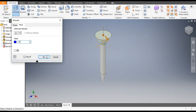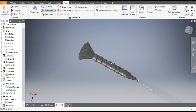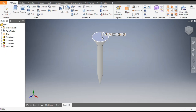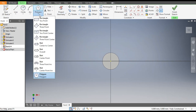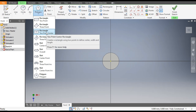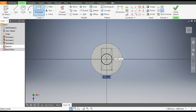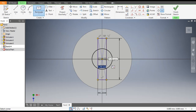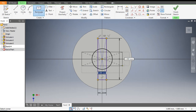Now we want to make the slots. Select the top face and go to Create Sketch. Select the Two Point Center Rectangle tool and select the center point. Give the width of 1.25mm and height of 6mm. Similarly make a horizontal rectangle of 6mm height and 1.25mm width. Click OK.